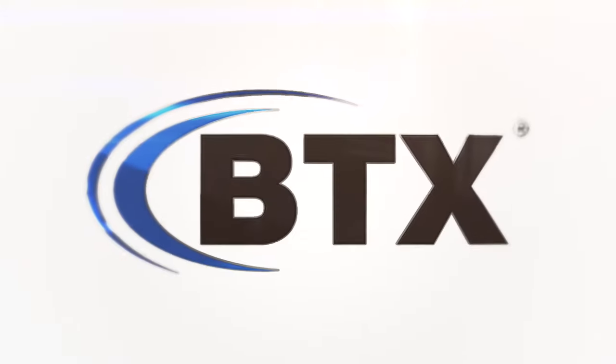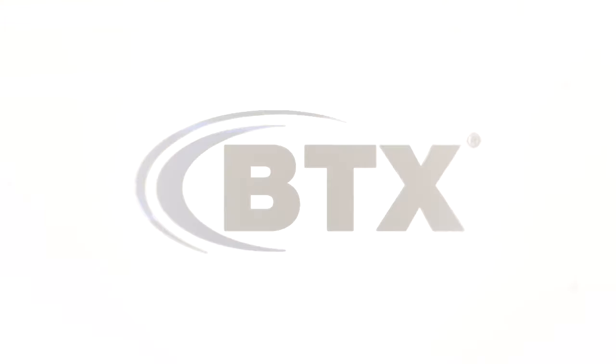Chris here from BTX Technologies. Today I want to introduce you to a close personal friend of mine, the InnoGenie Toggle.